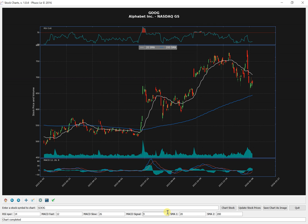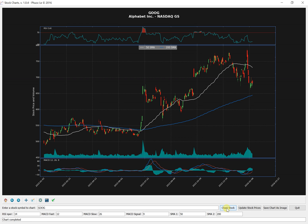For example, if you look at it and you say, hey, I don't like this 20-day moving average, you can change it to 50 and click update, not update, chart stock, and there you go. So it recalculates it and replots it.